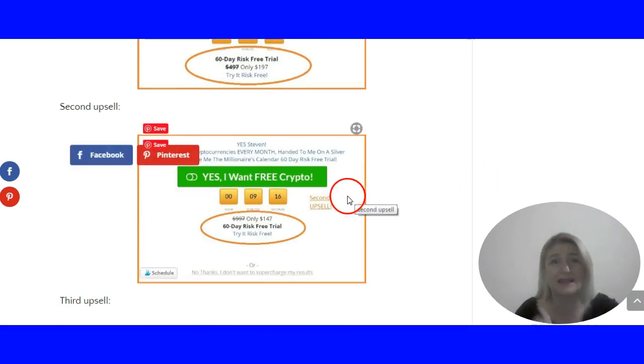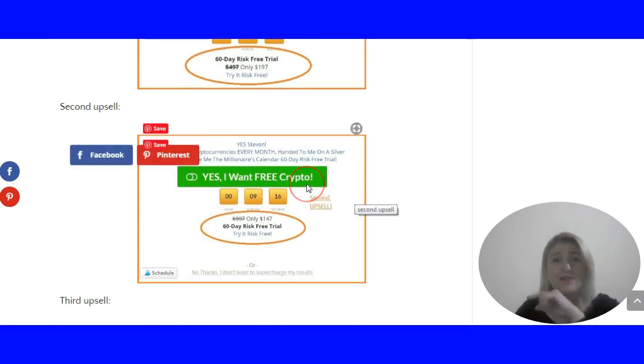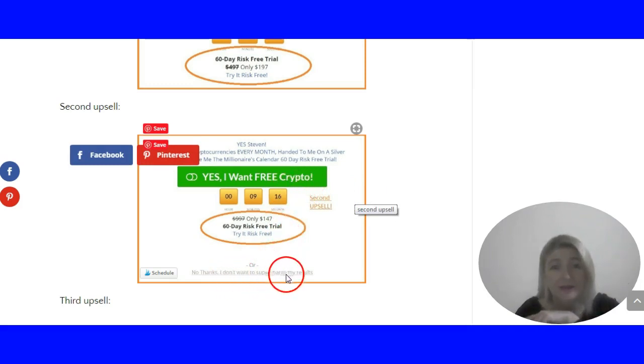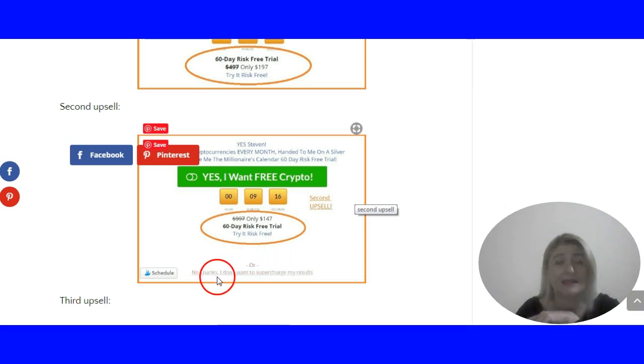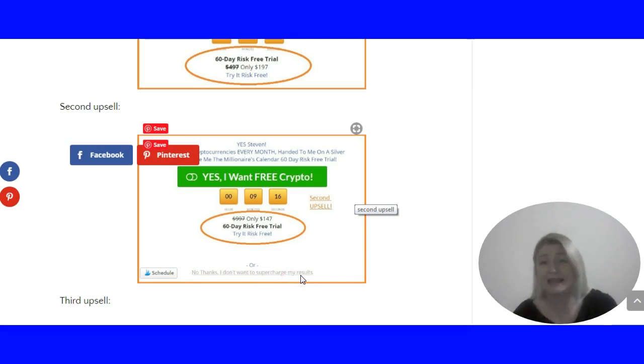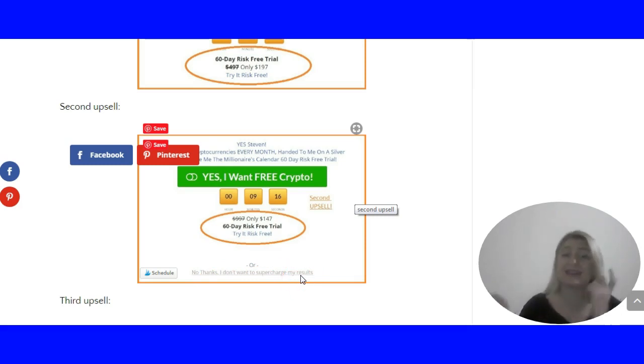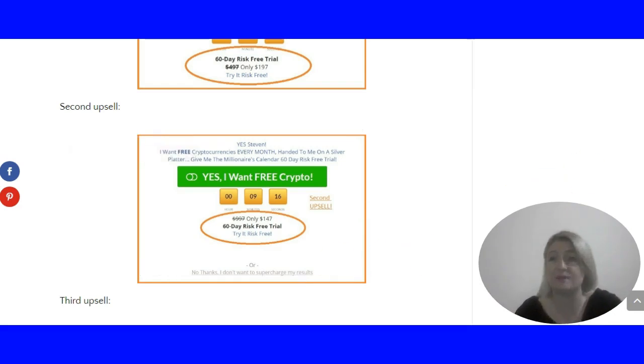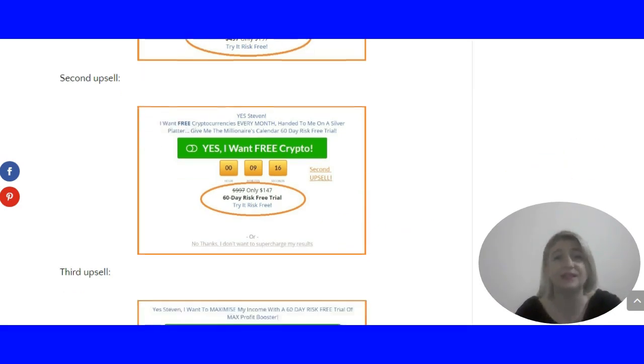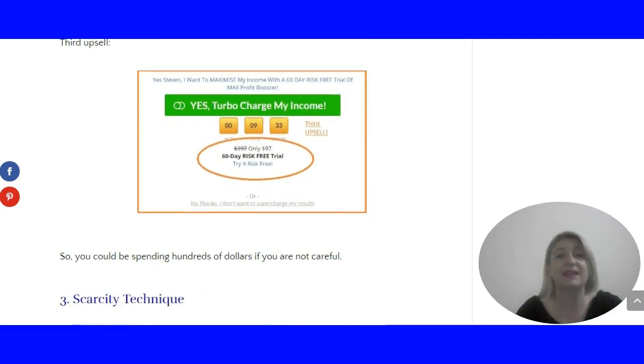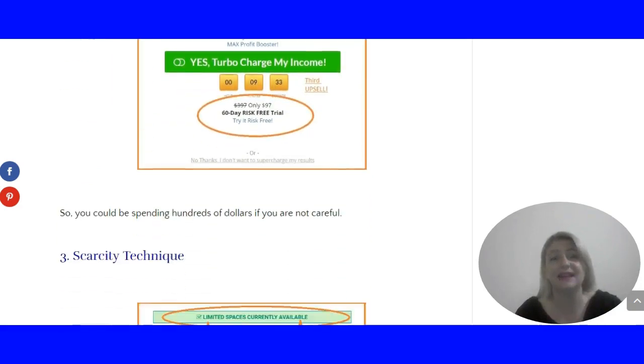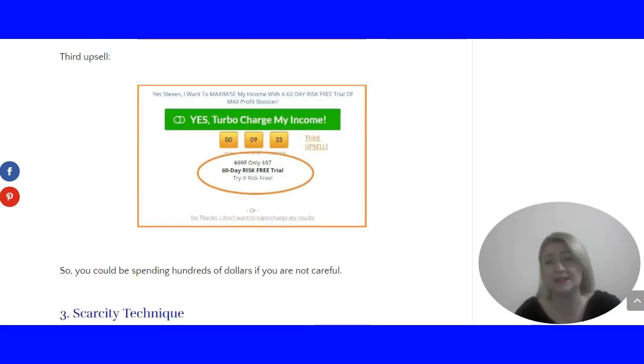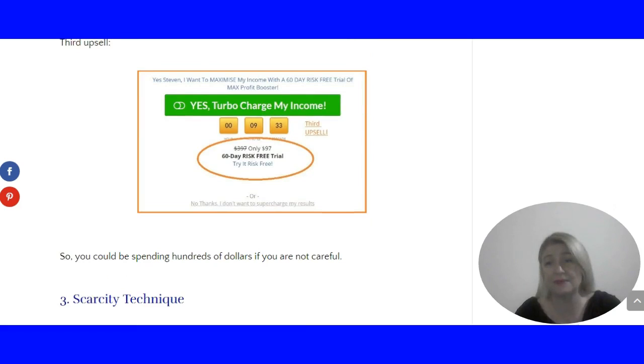You must not press 'Yes, I want' whatever they're selling. In very pale grey it says 'No thanks, I don't want to supercharge my results.' I recommend you press that, because otherwise you'll just be supercharging their bank account. This happens three times, and then finally you are let into the members area.